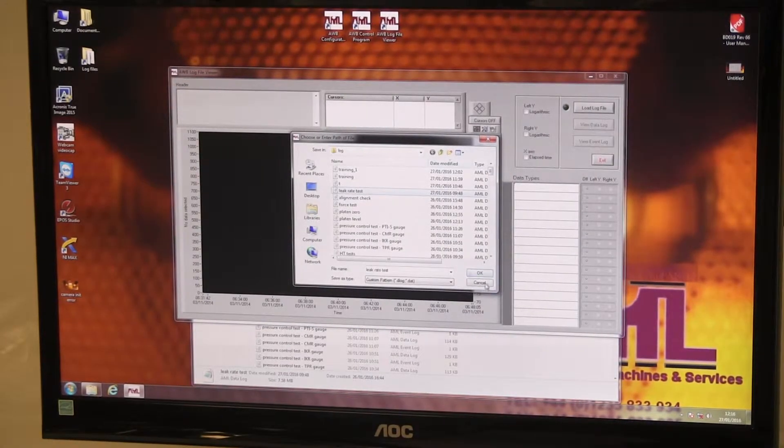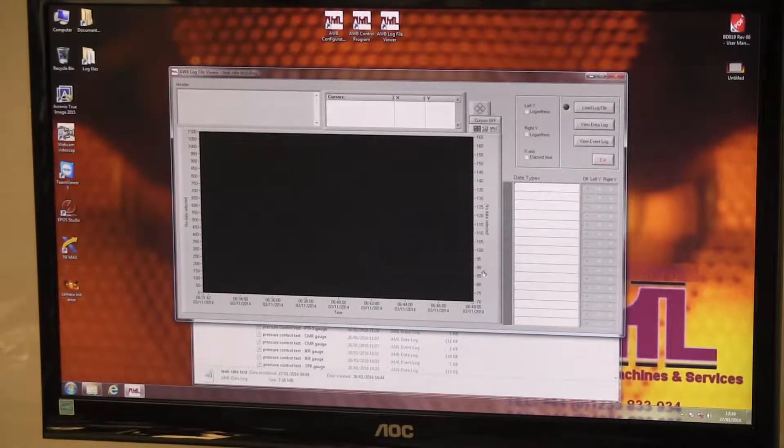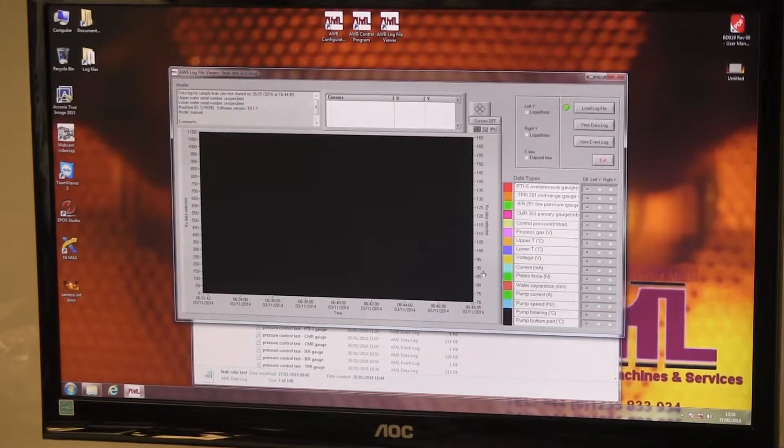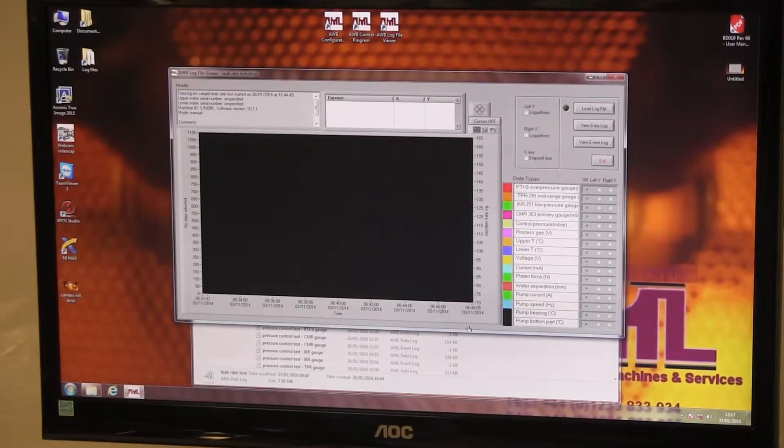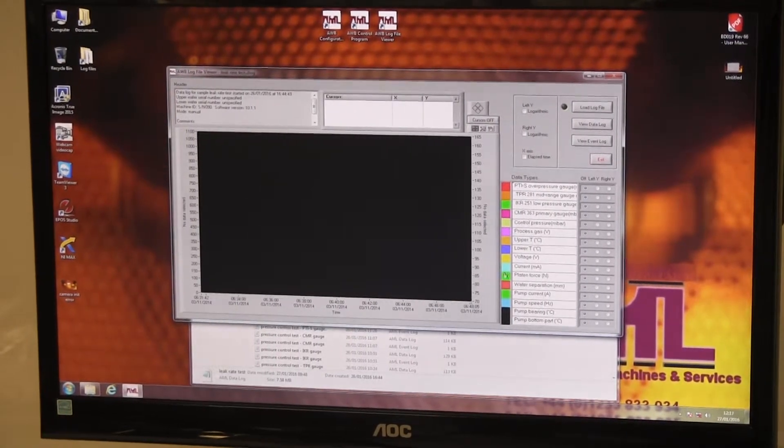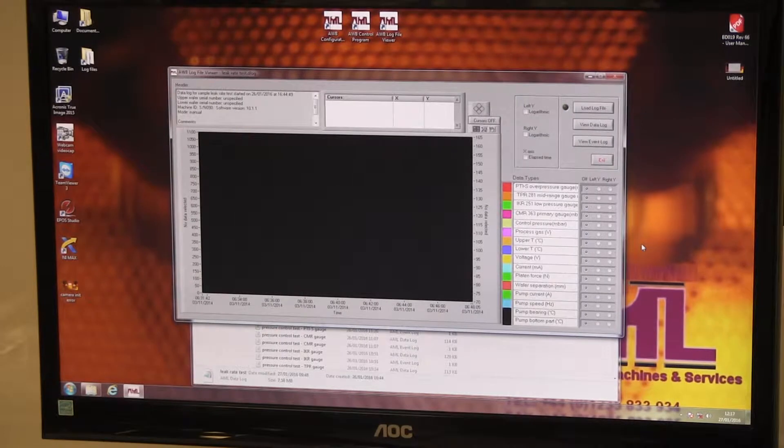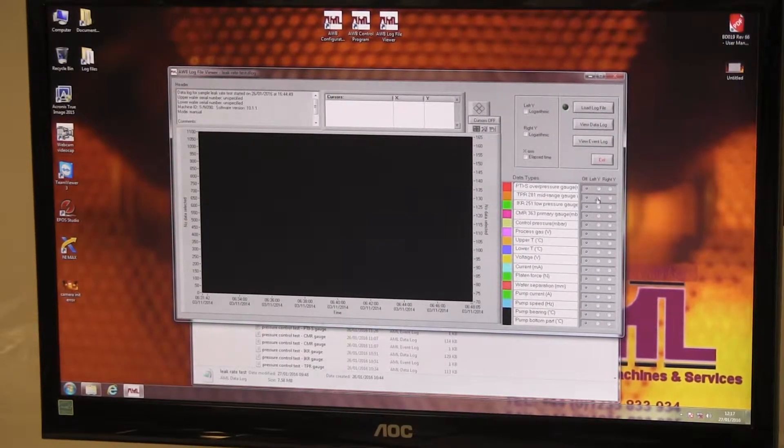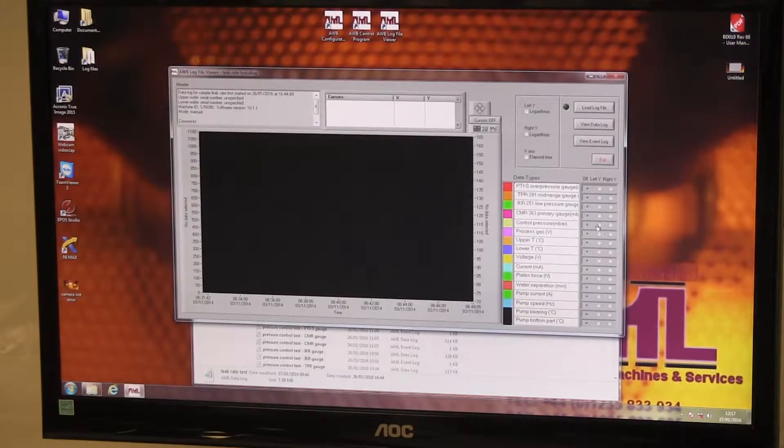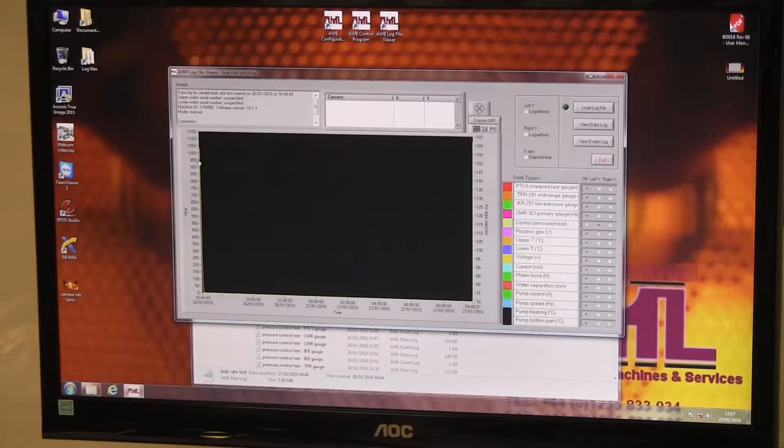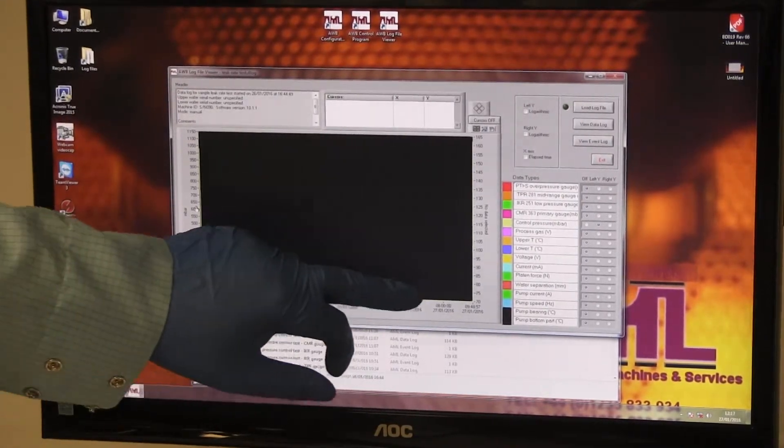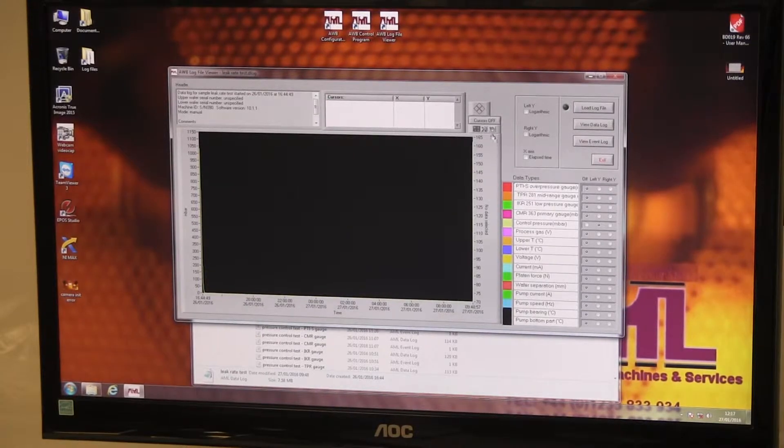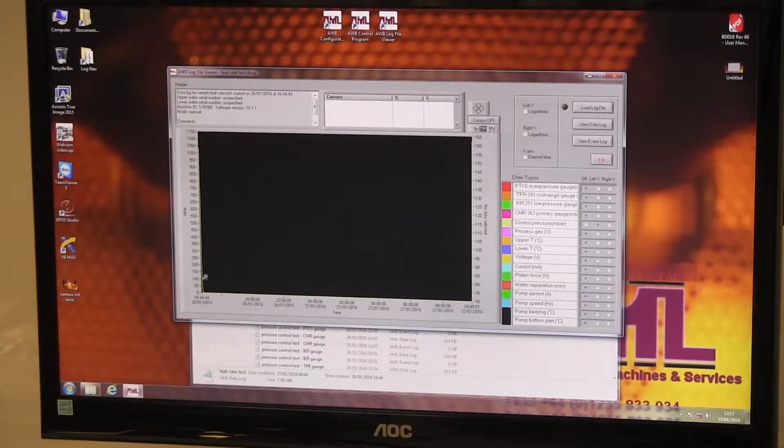But a far more friendly way of viewing them is to load it in this program. So say if I load the leak right there, this is a commissioning test that I ran last night to test the leak up rate of the chamber. Okay, so it's loaded that log file. Now we can display any of these logged parameters on either the left or the right axis. Let's say display the chamber pressure. It has plotted it. It's basically been at a low pressure all night, so you can't really see very much.